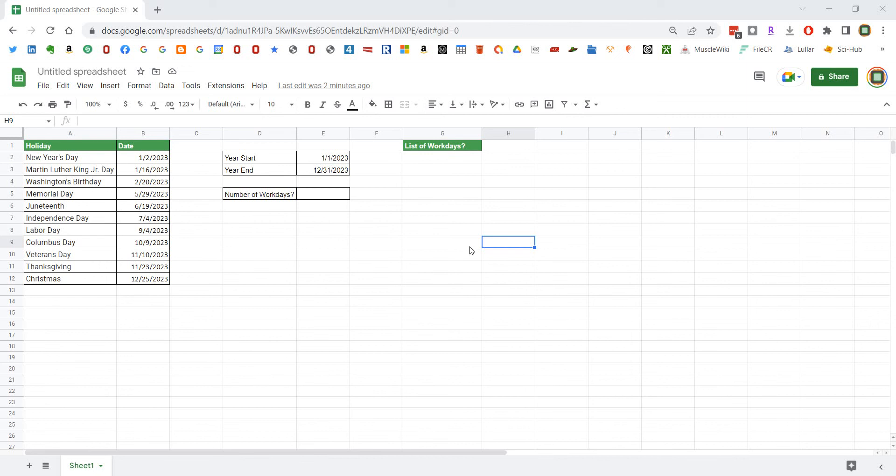Hey what's up everyone, this is a Google Sheets tutorial on how to determine the number of networking days you have in a given year and how to list those work days in a column if you need that as well.